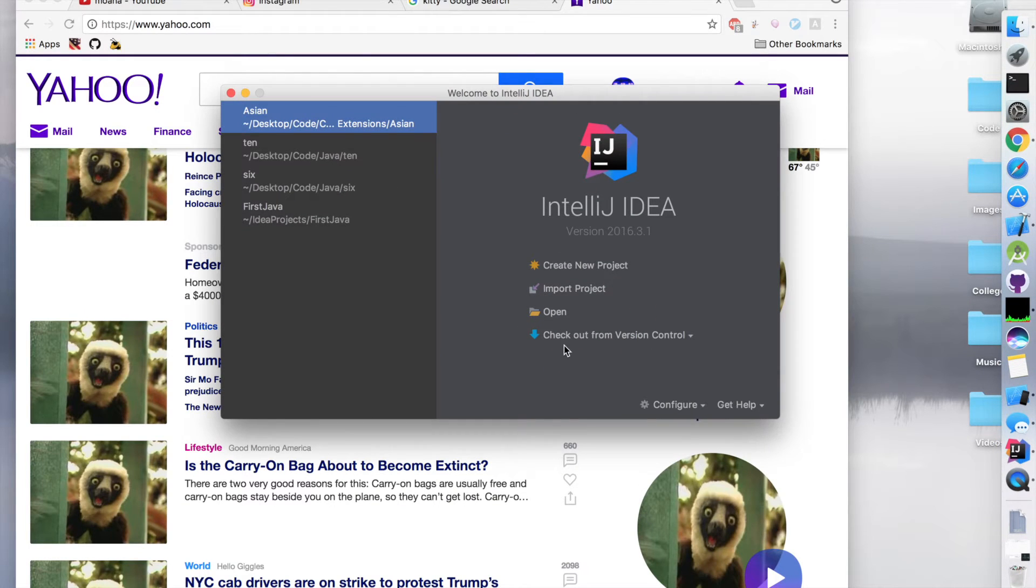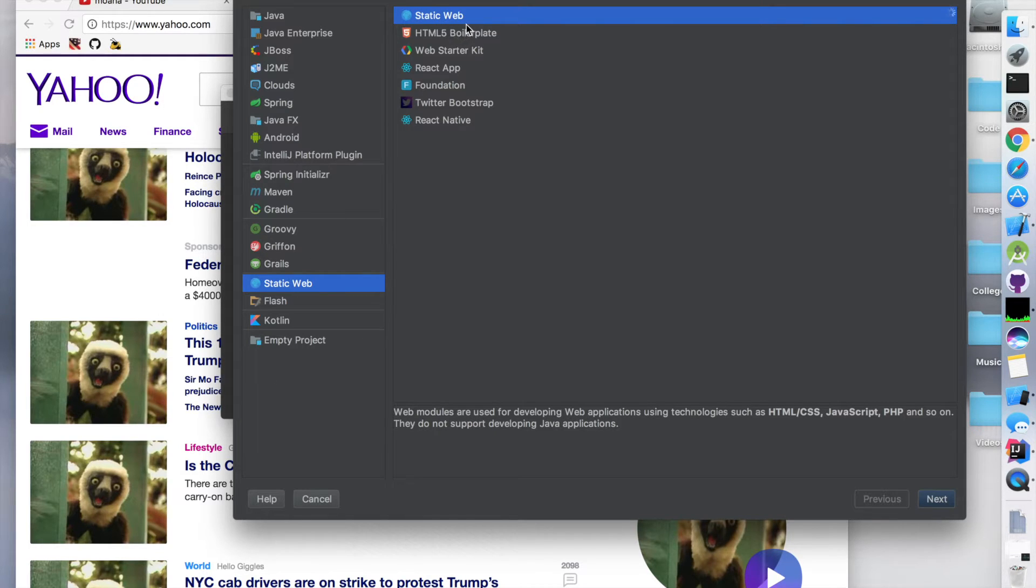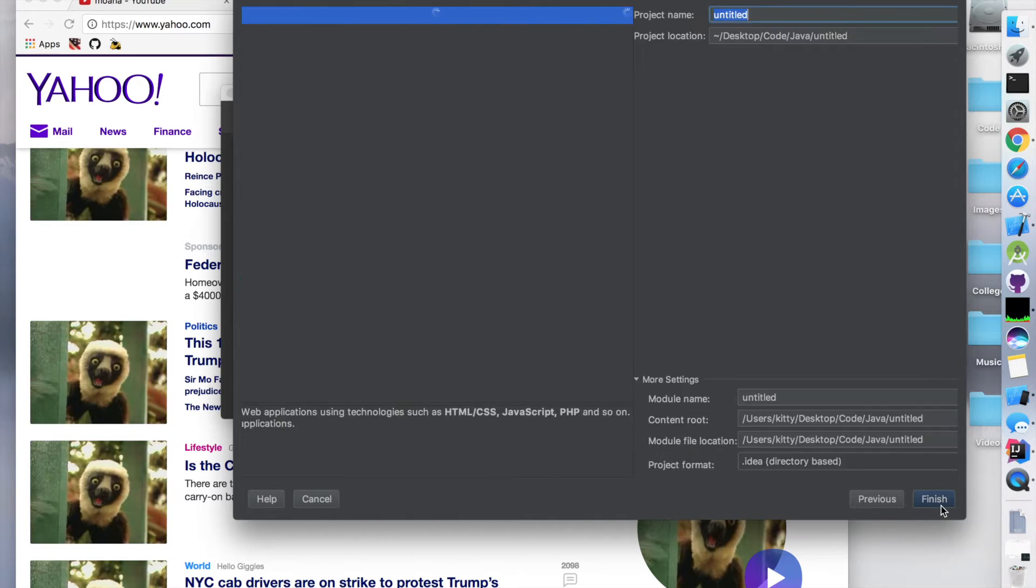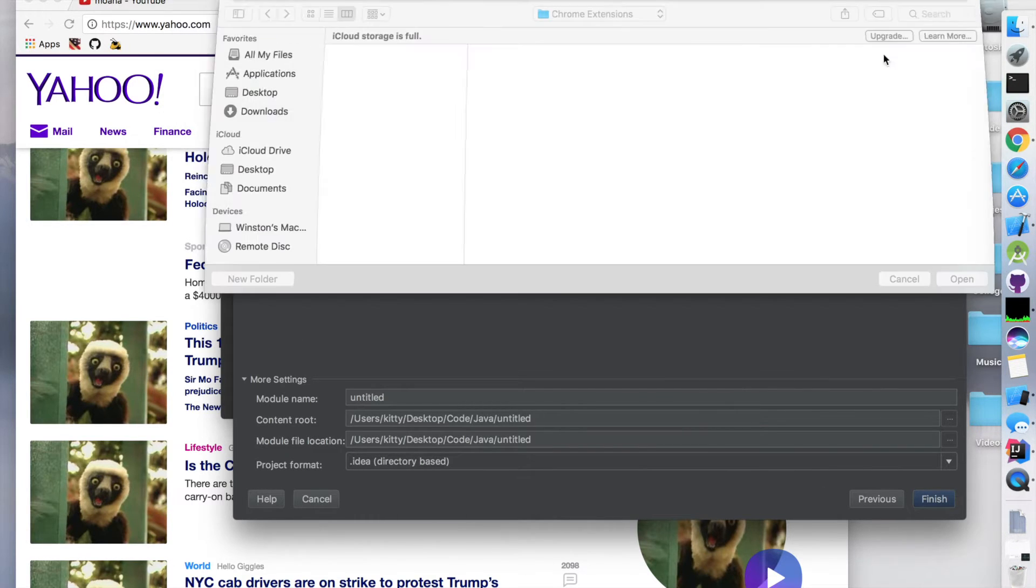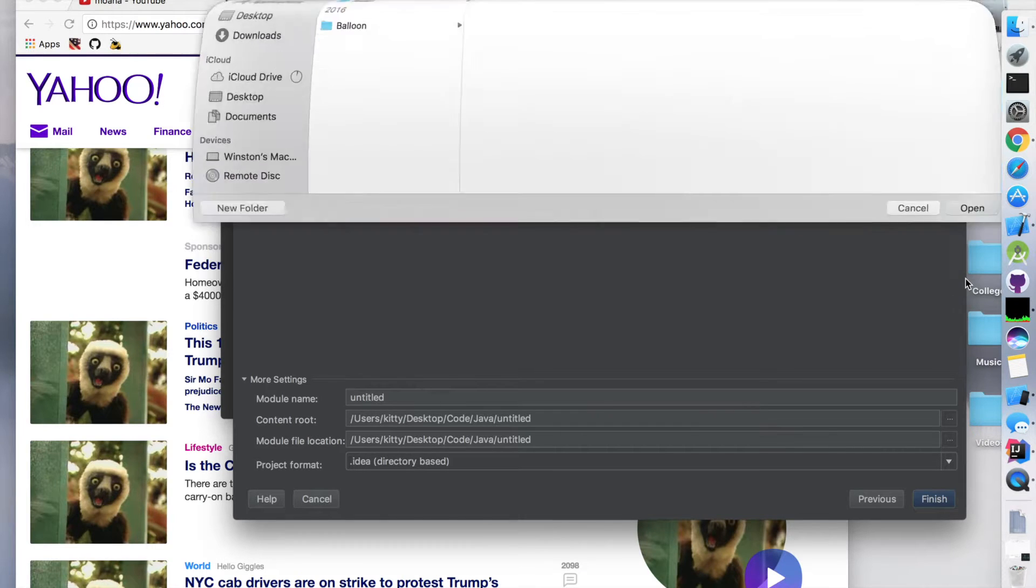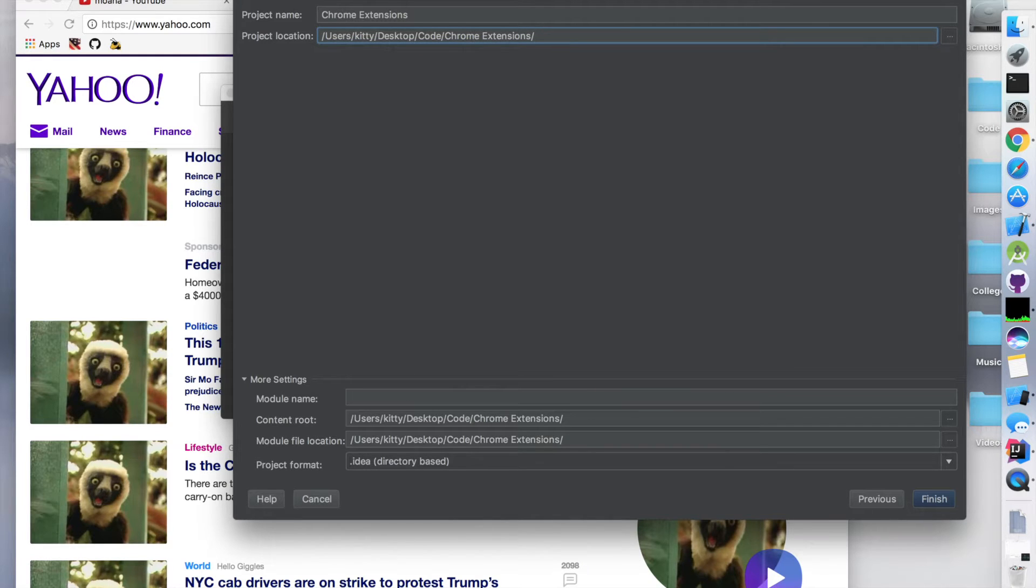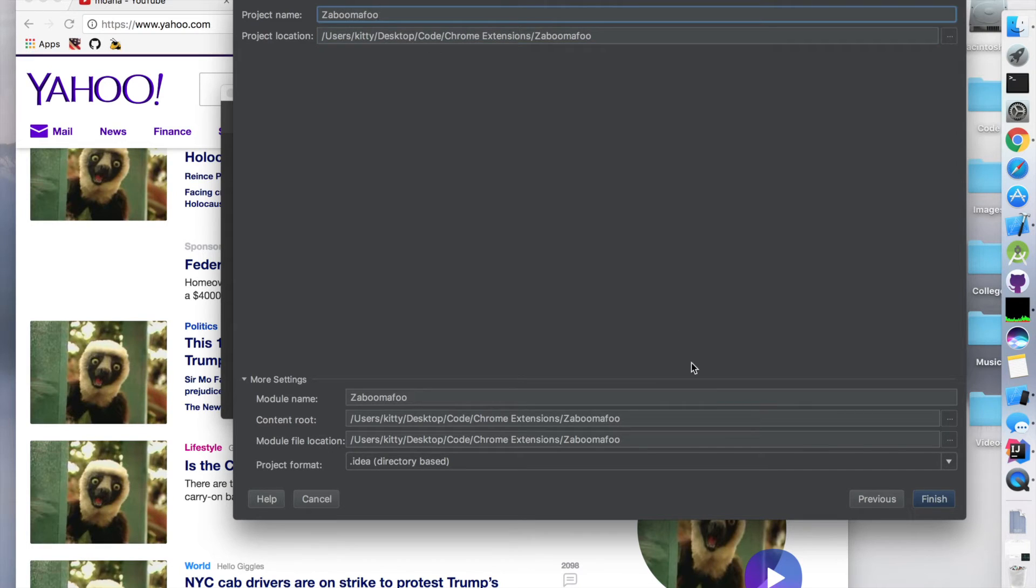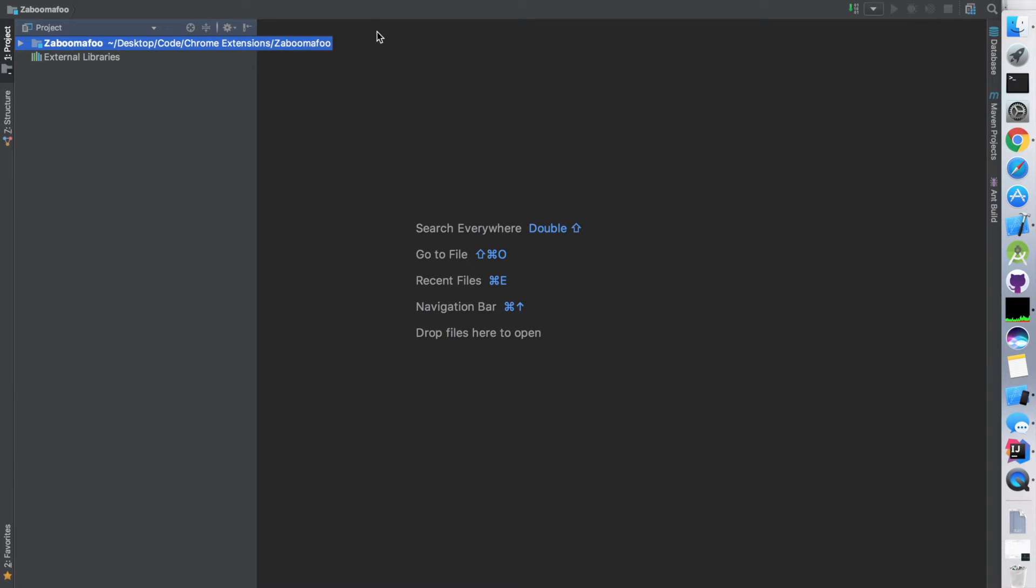Alright, so I'm going to jump into IntelliJ IDEA and create a new project. We're going to select static web and not any of these extra things unless you want to. I'm going to change the project location - save it wherever you want. I'm actually going to call it the boom-a-foo.